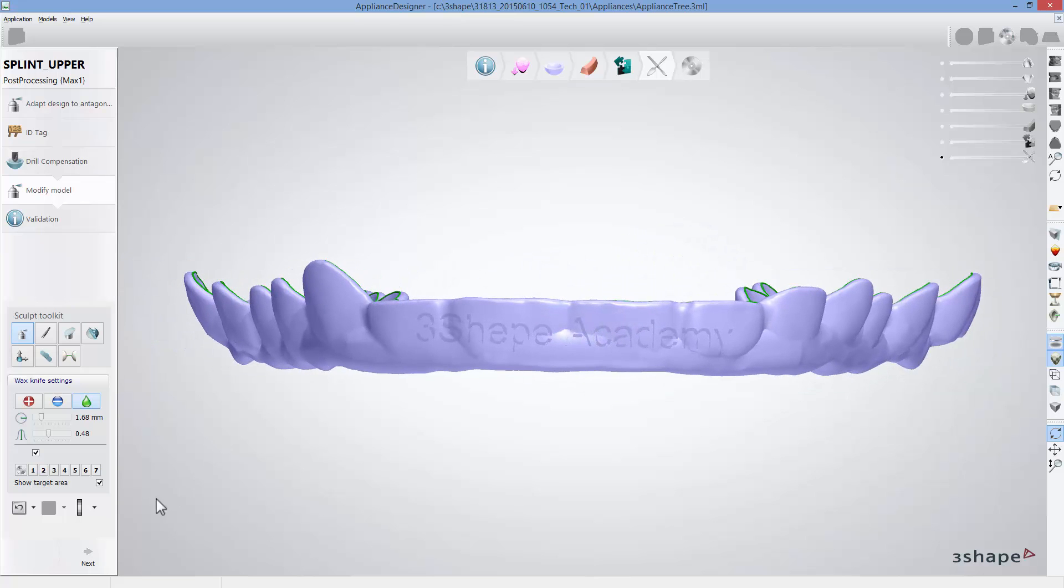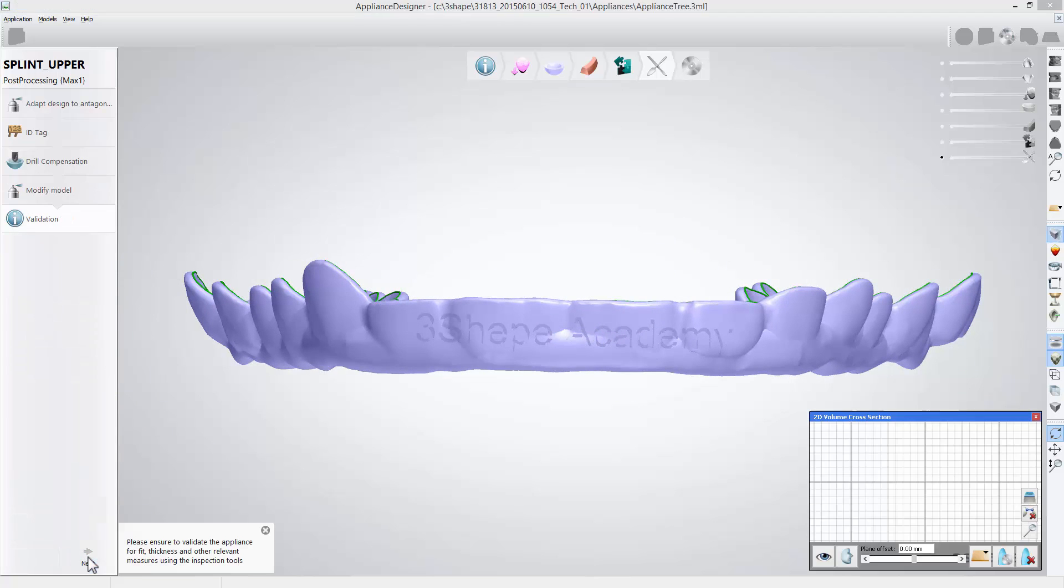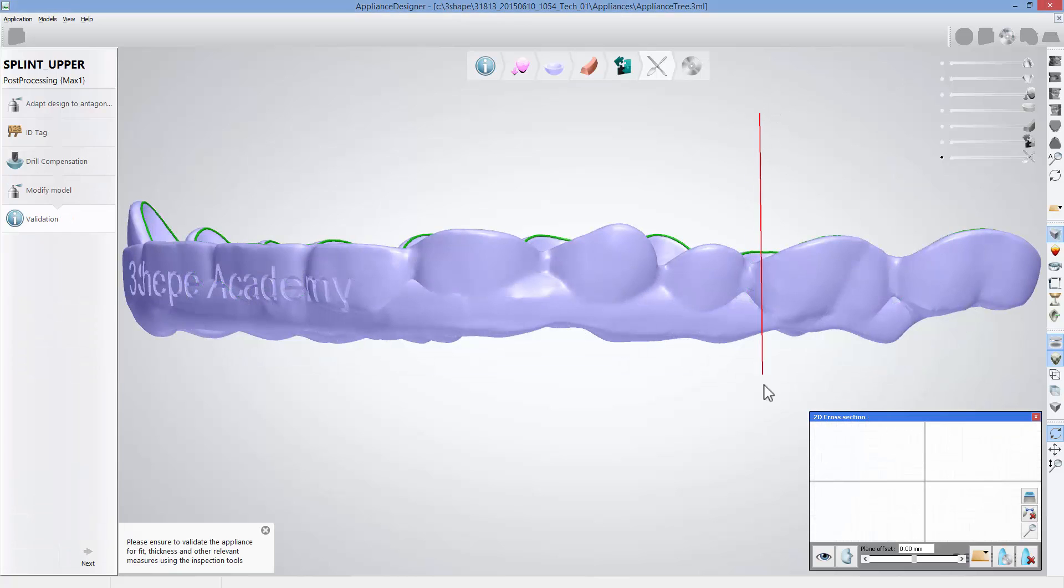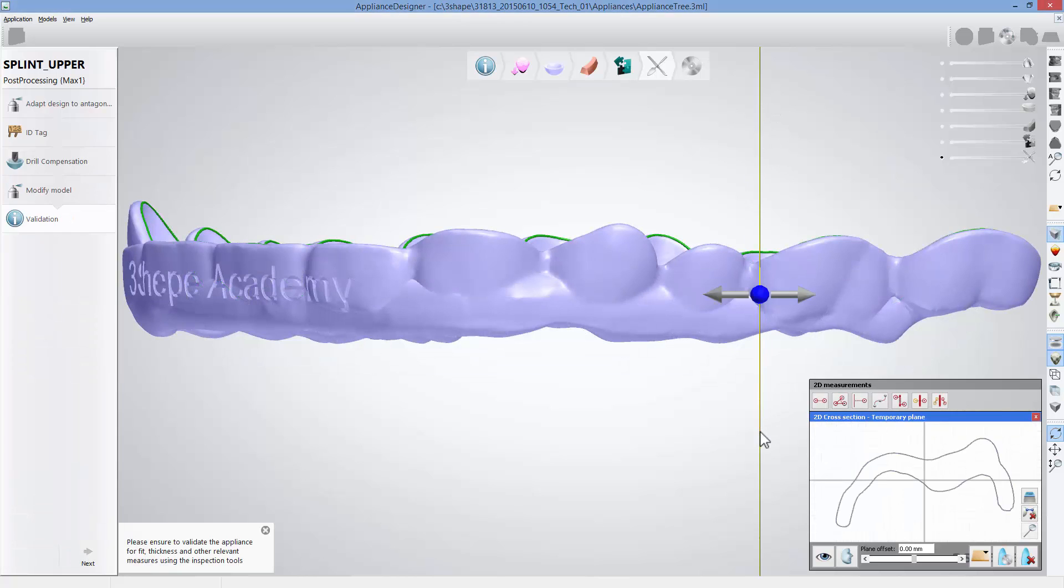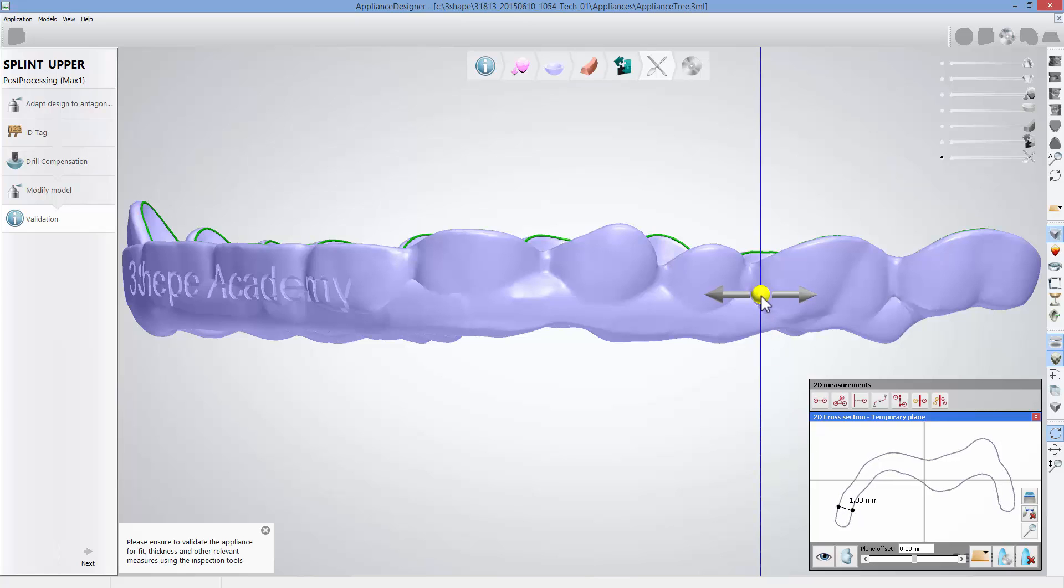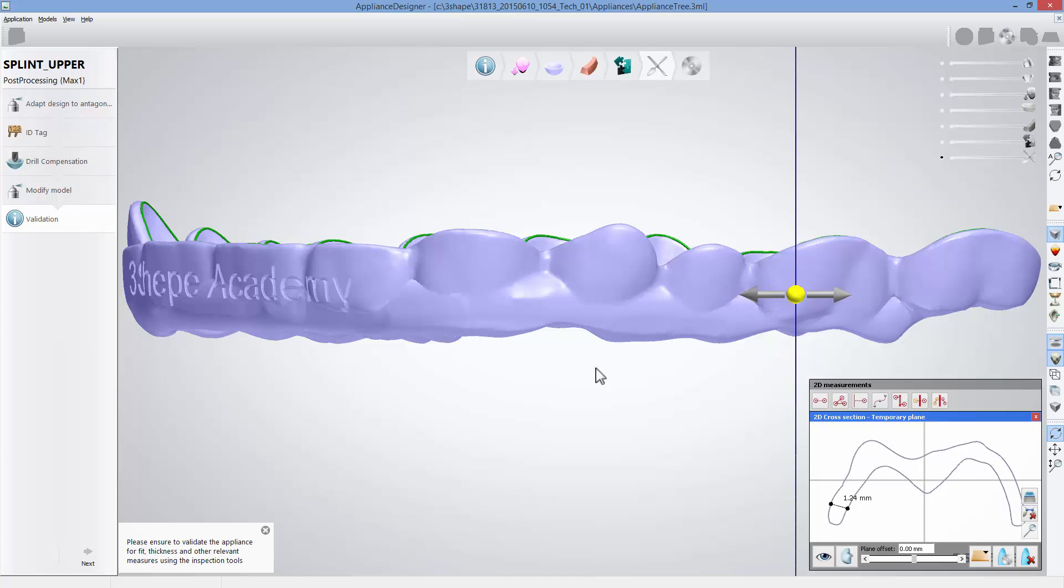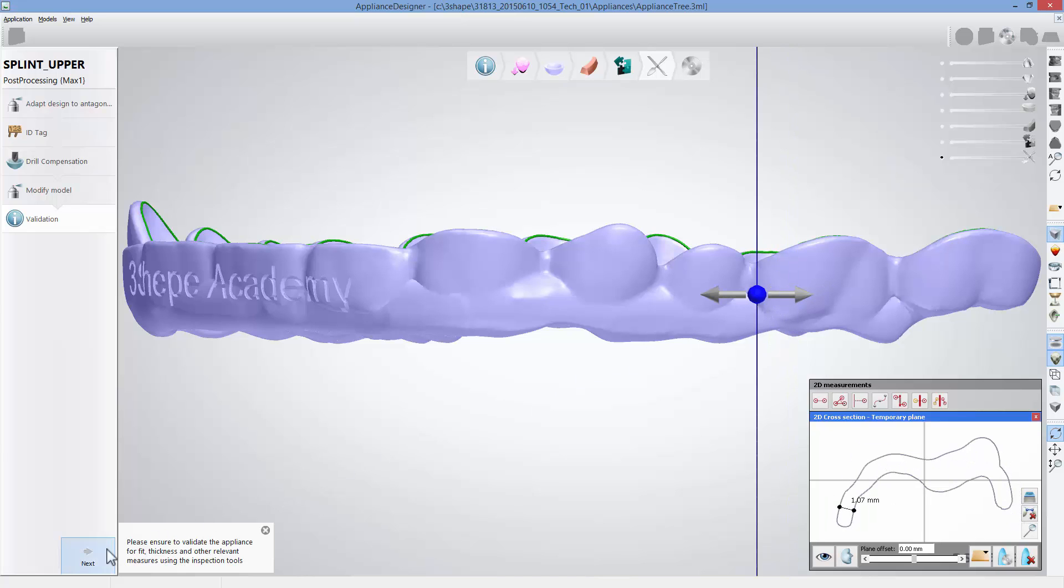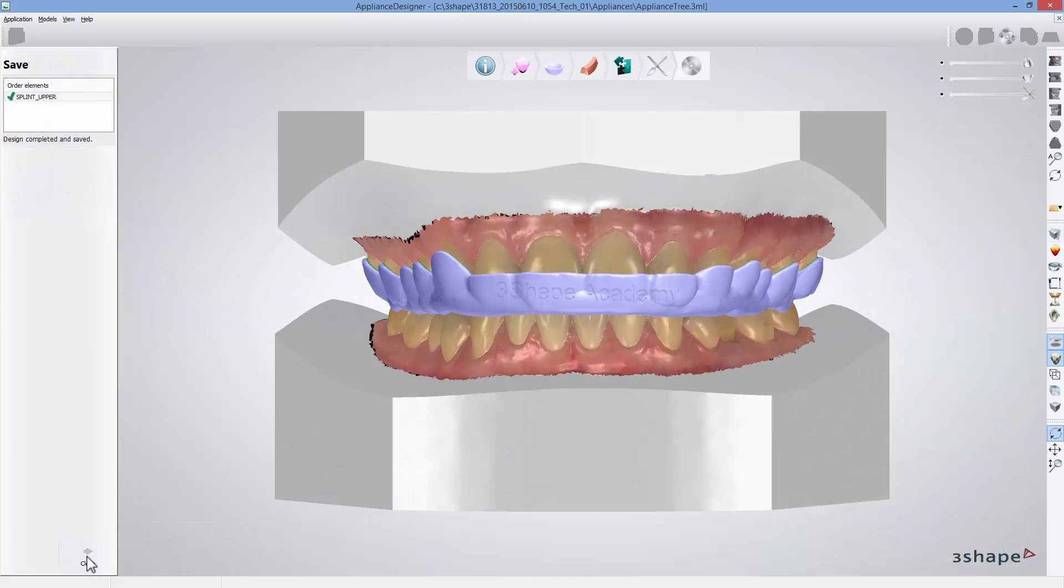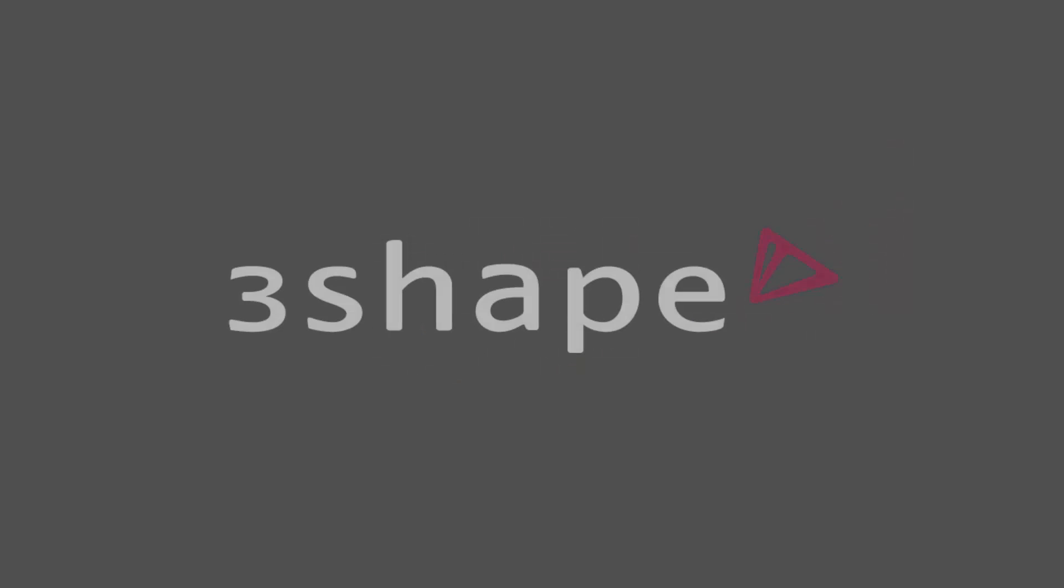When done, click next to move to the validation step and use 2D cross section to check if there is enough material thickness for the splint to be produced. After validating your design and making sure that everything is alright, click next to get to the save step. Then click close.